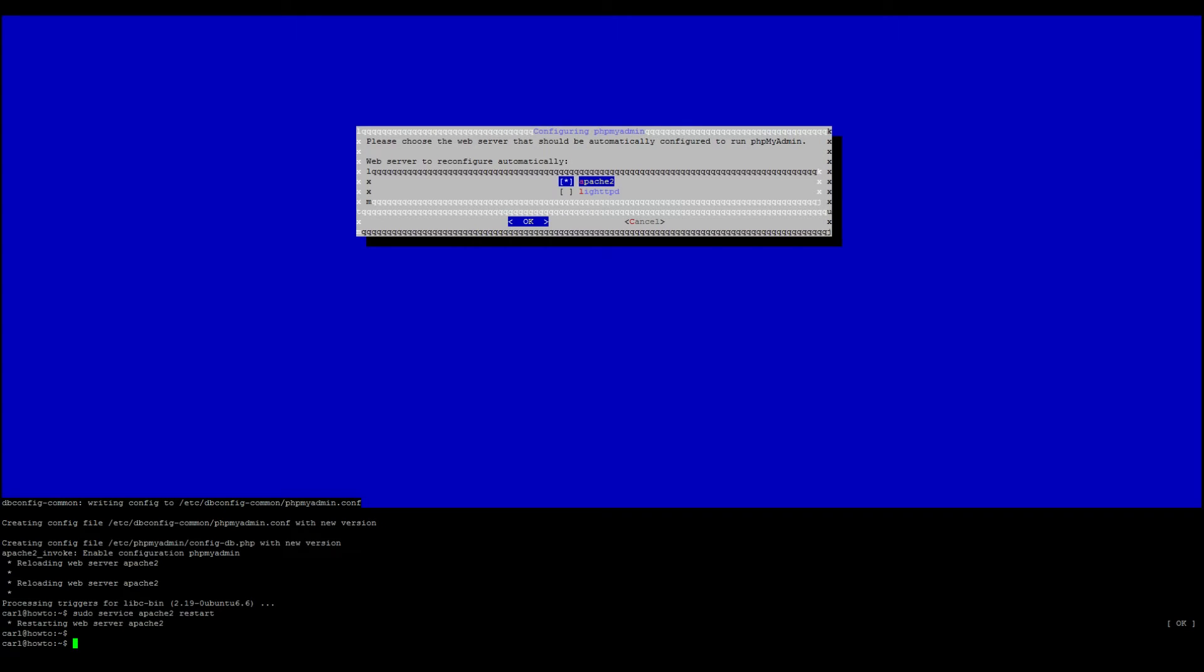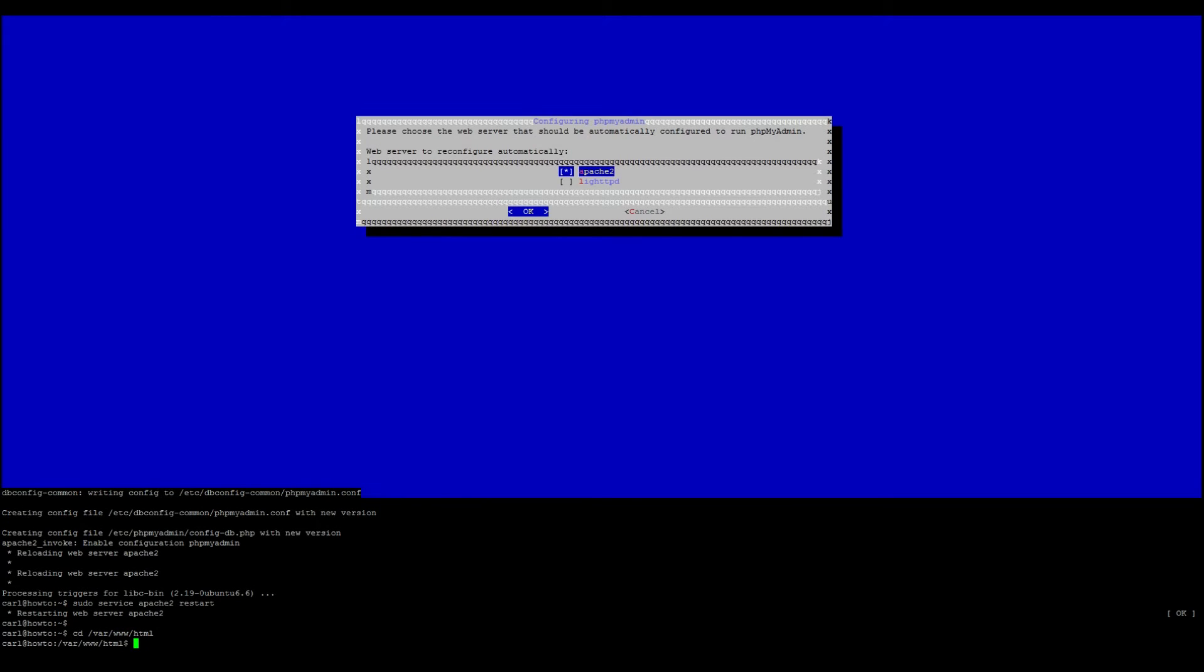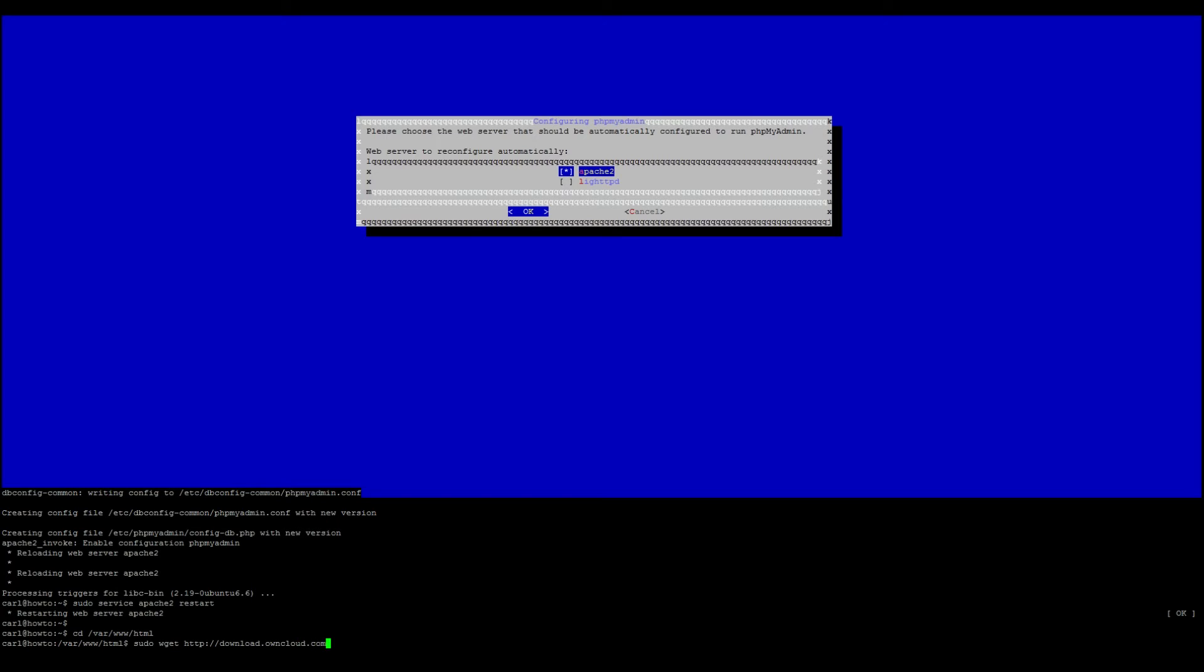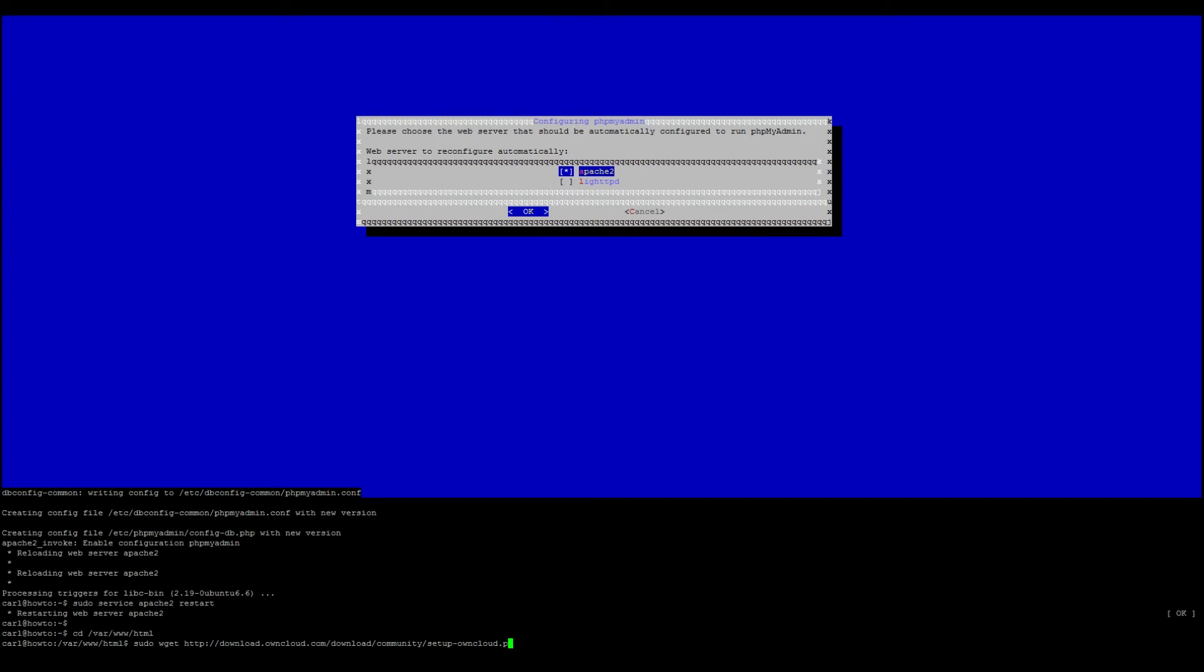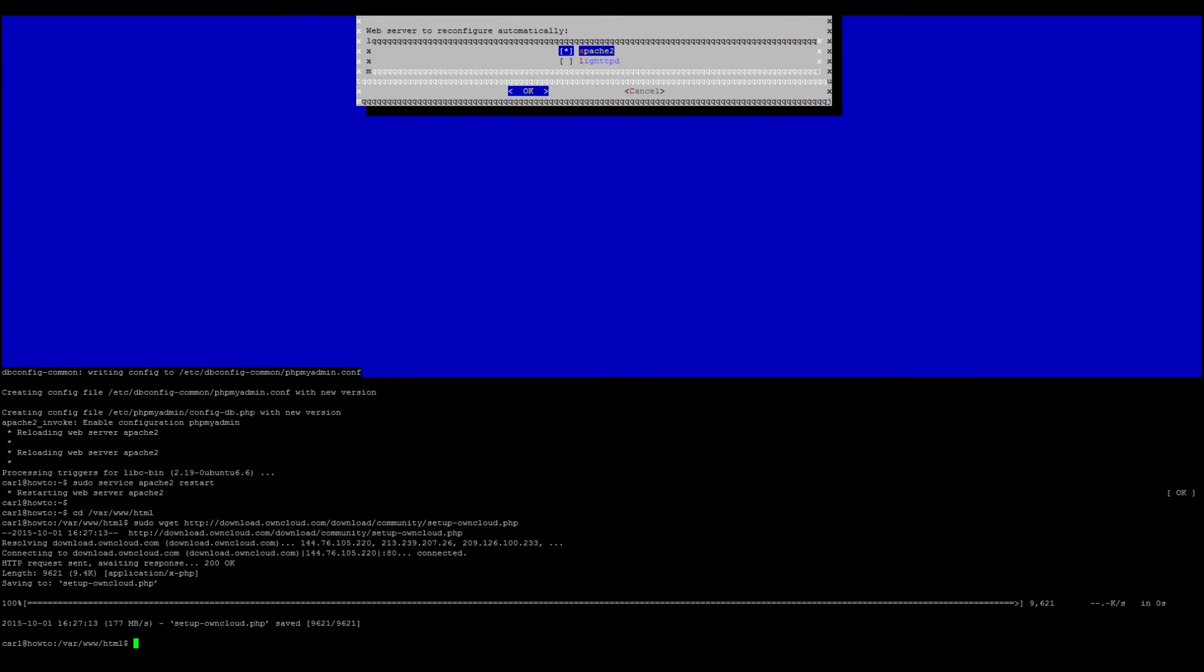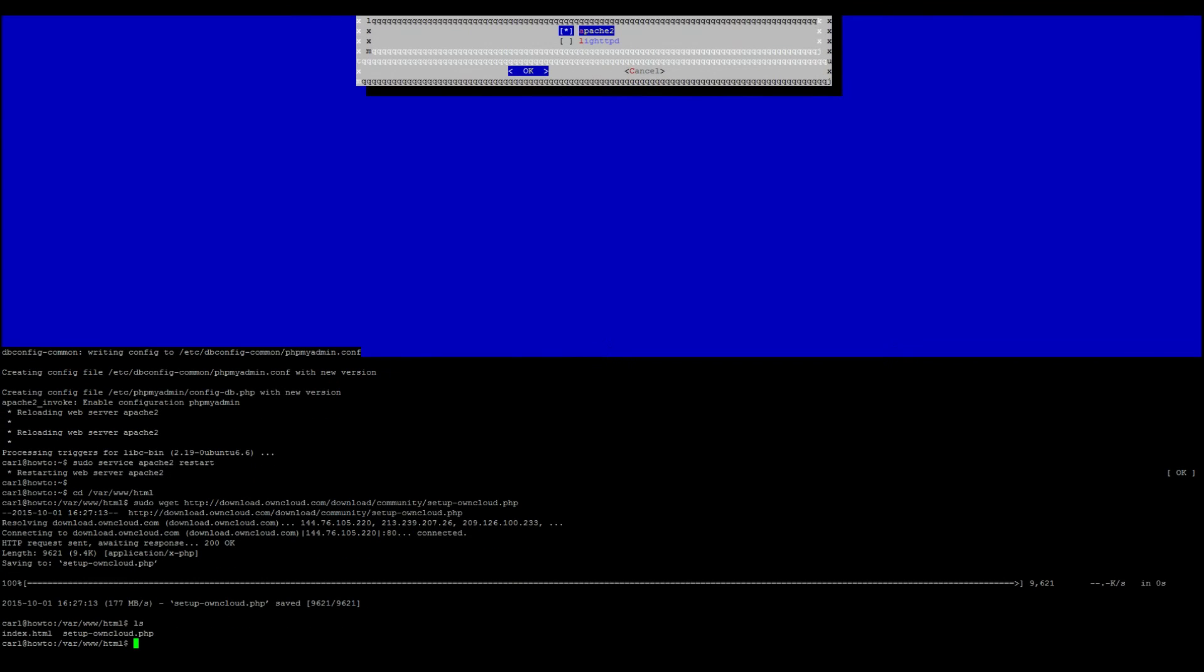First, we need to switch directories to cd /var/www/html. And we need to do a wget sudo wget http://download.owncloud.com/download/community/setup-owncloud.php. You can quickly do an ls to verify that the file is downloaded.